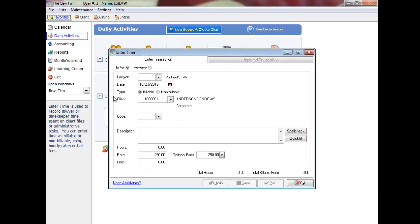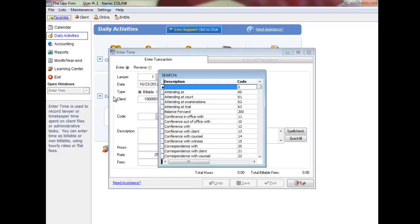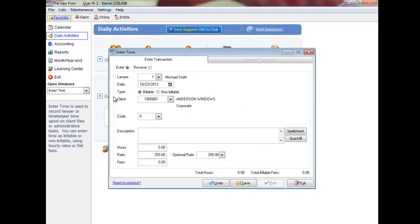Enter the time code describing the lawyer or timekeeper's activity, or press F5 to display a list to choose from. You can also press enter to update the field with a zero, then enter text and use the quick fill option to create auto text that will automatically insert in the description field. Press the space bar after entering the quick fill code to display the auto text related to the code.